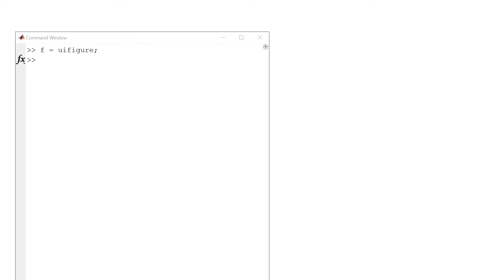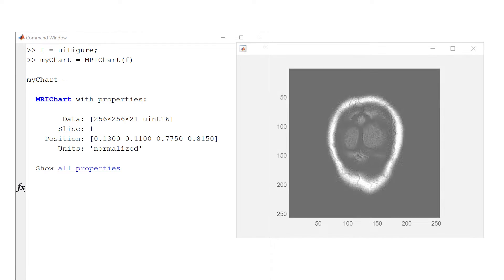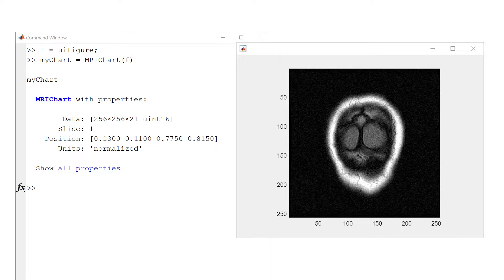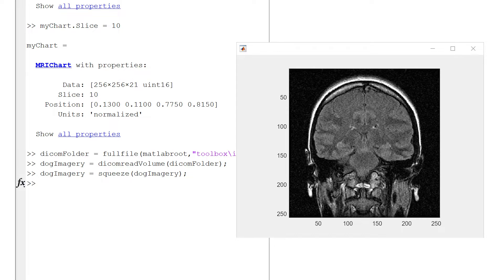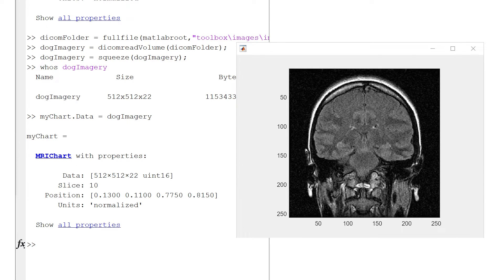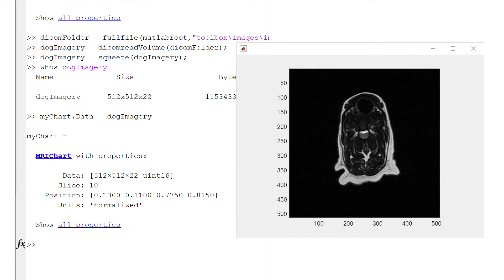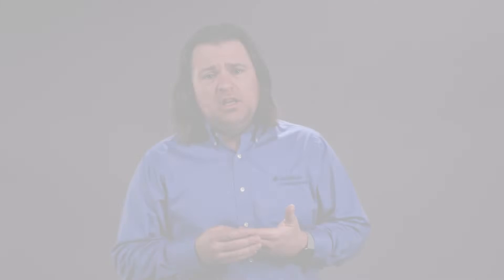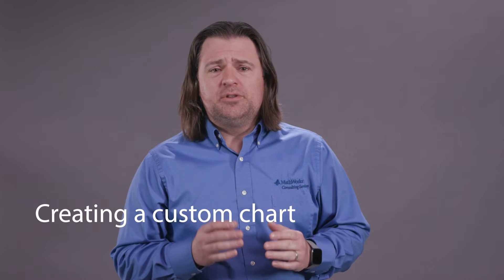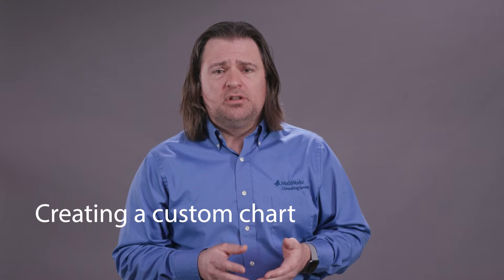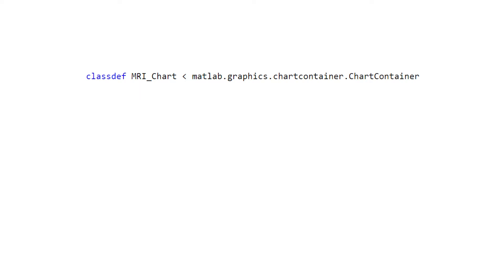Here's a custom chart that displays medical imagery on an axis. To update the content, you can modify the properties of the chart object. I can change the z slice displayed by simply setting the slice property. I can also change the data being displayed by setting the data property. If you want to convert your MATLAB plot into a custom chart, start with a class definition file inheriting the built-in ChartContainer class.